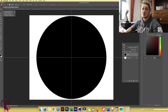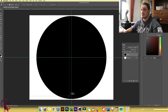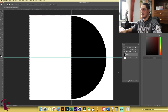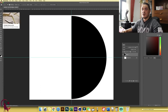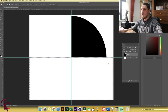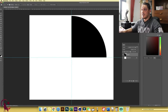Next, choose the Rectangular Marquee tool, drag and draw until it snaps to the pink guideline, then hit Delete. With the Rectangular Marquee tool, drag and snap to the other side and delete that as well. Now we have a 90-degree angle, which is really good.